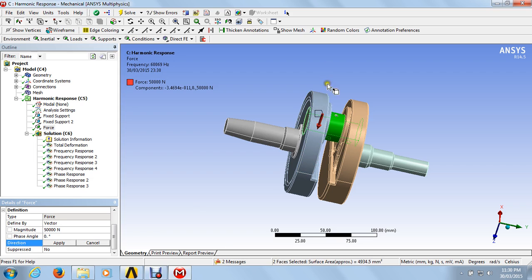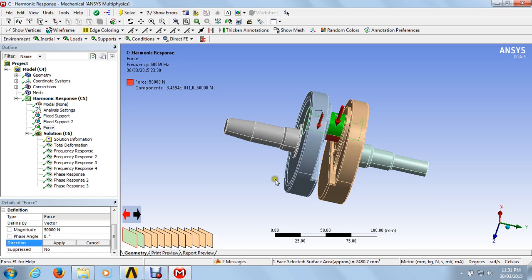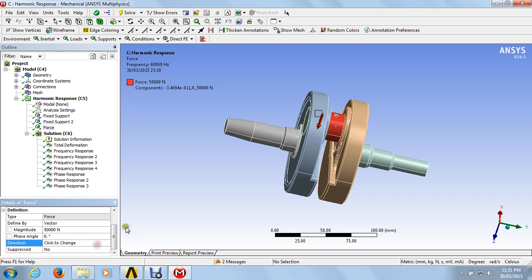This direction shows vertically downward. If you want to change the direction to vertically upward, click here and select the objects — this is the arrow to change the direction. We are not going to change the direction; vertically downward force is applied.